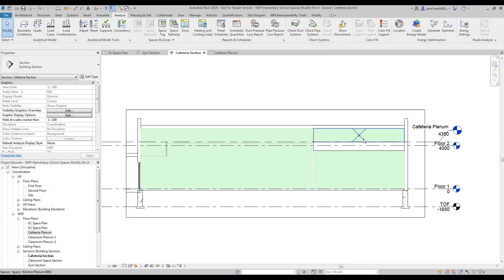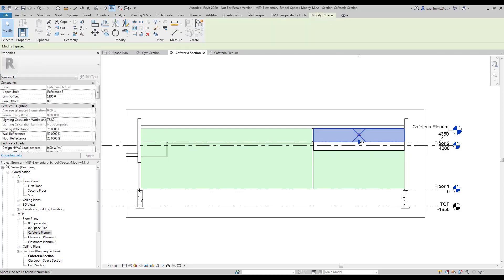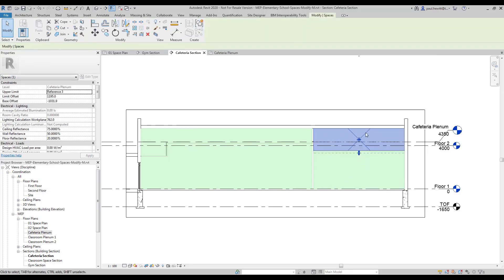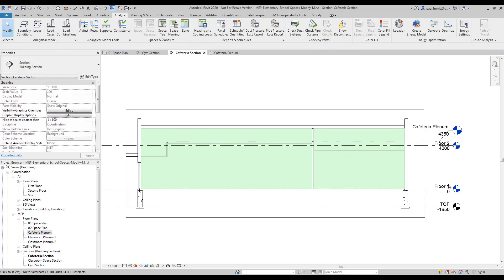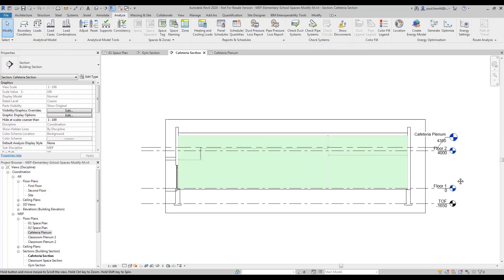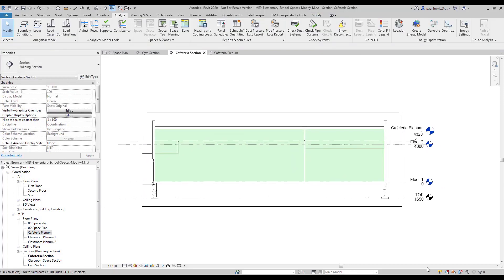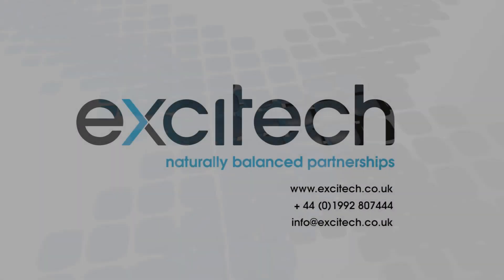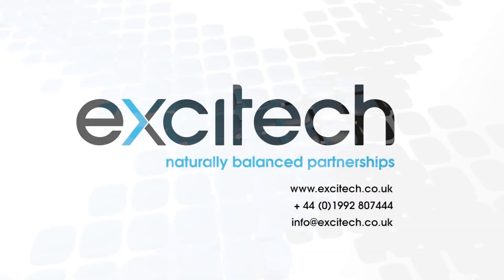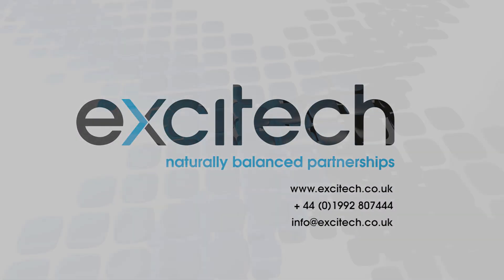For the kitchen one, all I'm going to do here is just drag that space down. Nice and simple. So this is modifying spaces with Revit MEP.